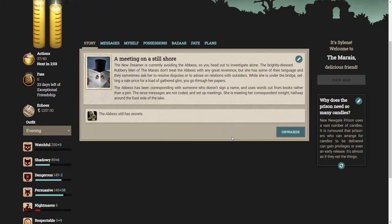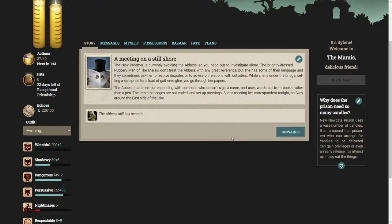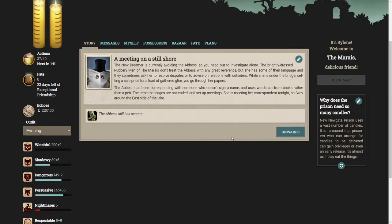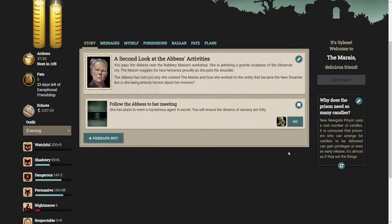The new dreamer is currently avoiding the Abbess, so you head out to investigate alone. While she is under the bridge setting a sale price for a load of gathered glim, you go through her papers. The Abbess has been corresponding with someone who doesn't sign a name and uses words cut from books. She is meeting her correspondent tonight halfway around the east side of the lake.